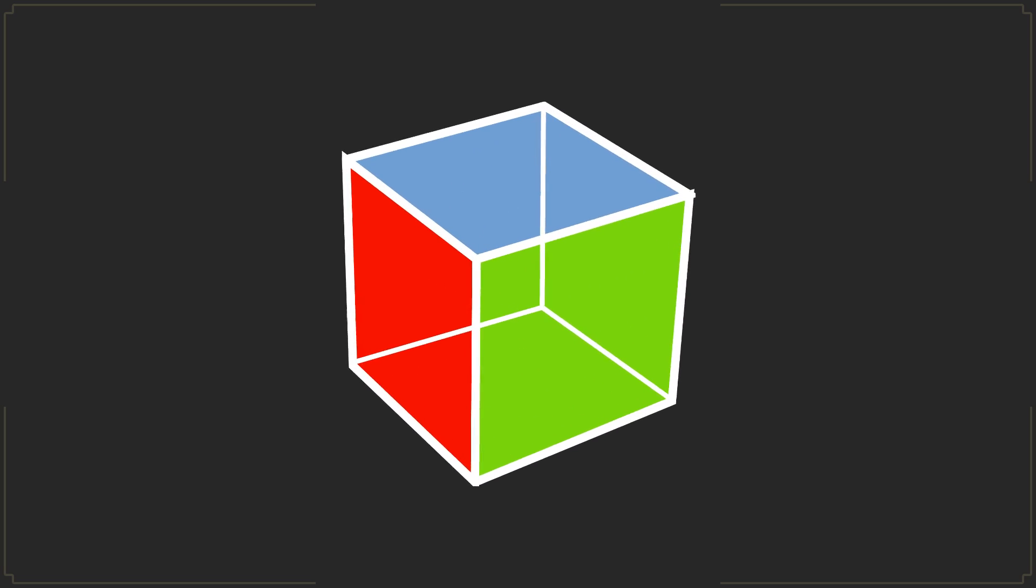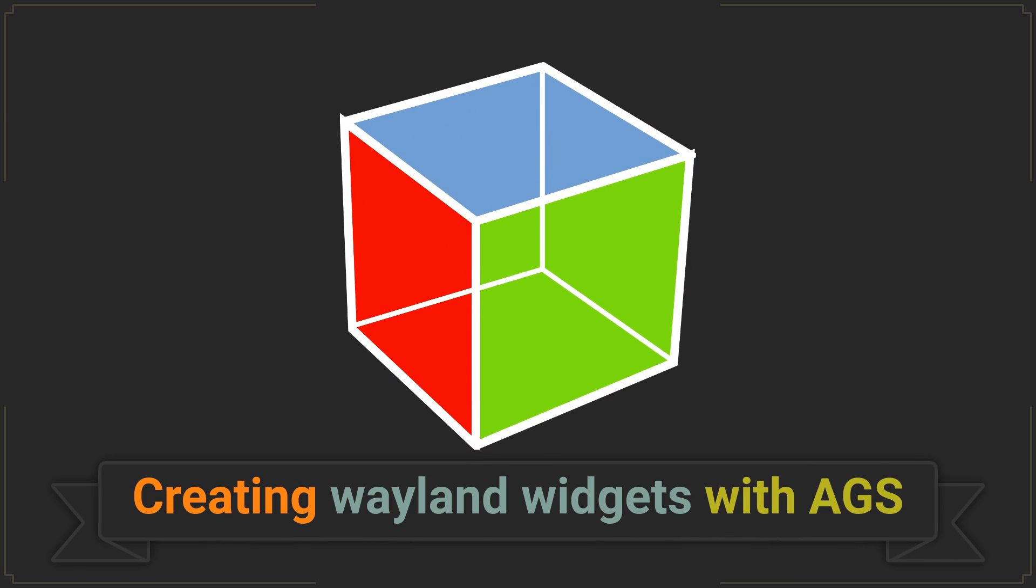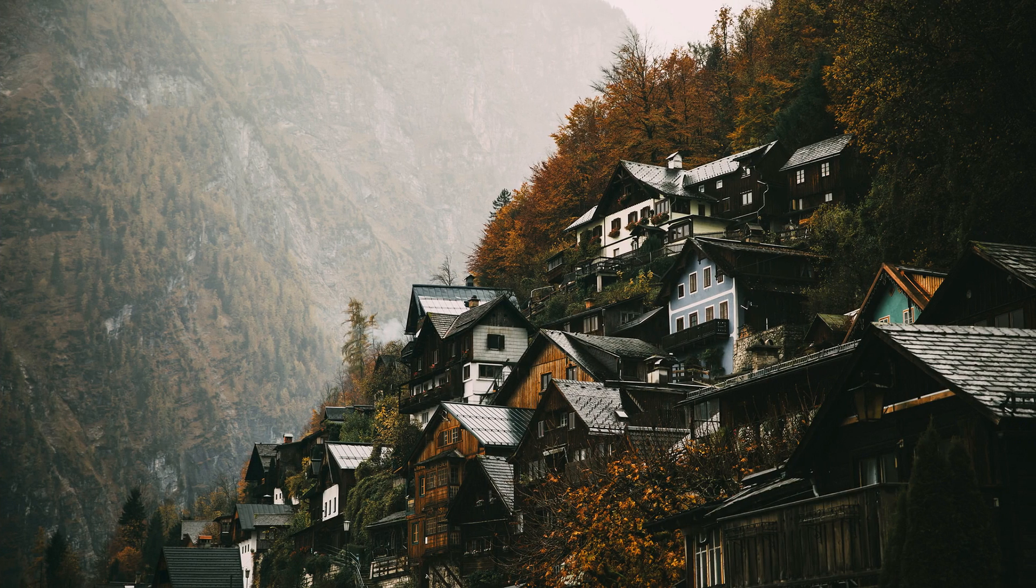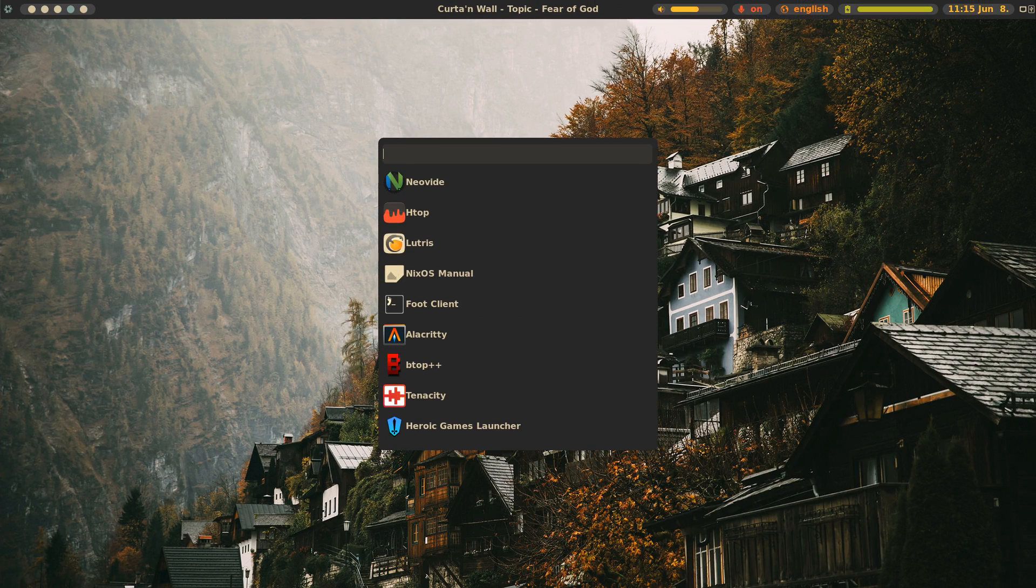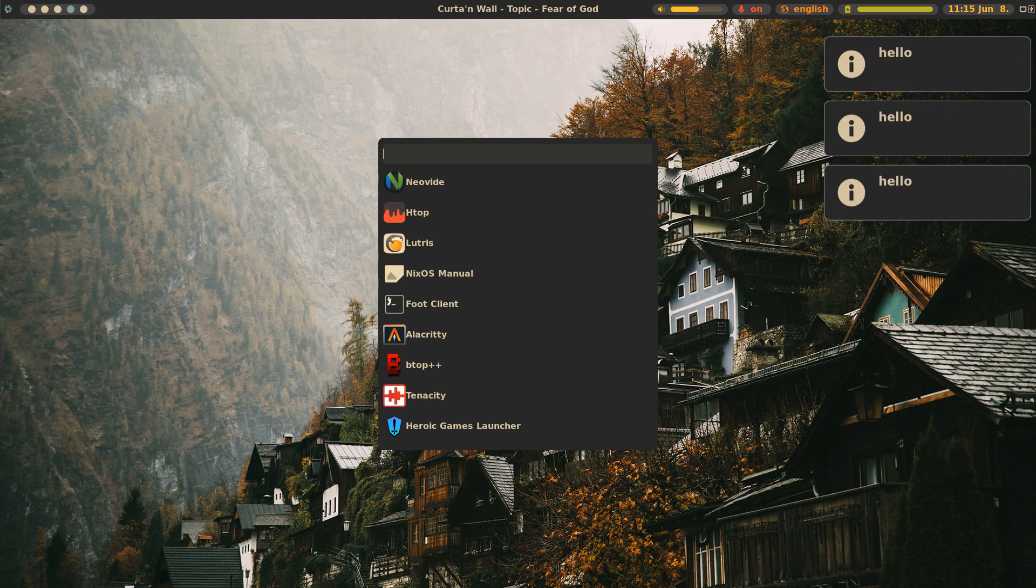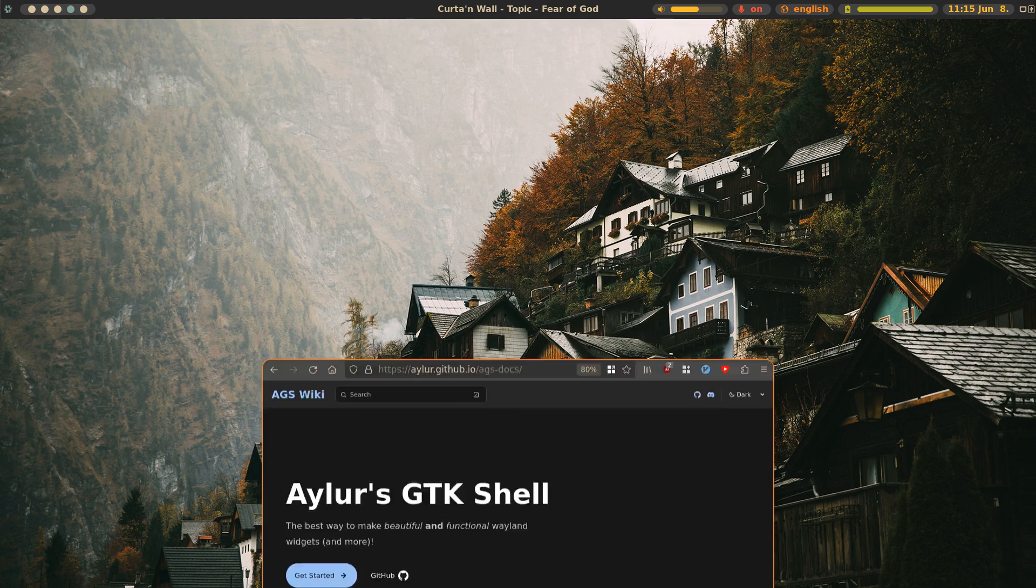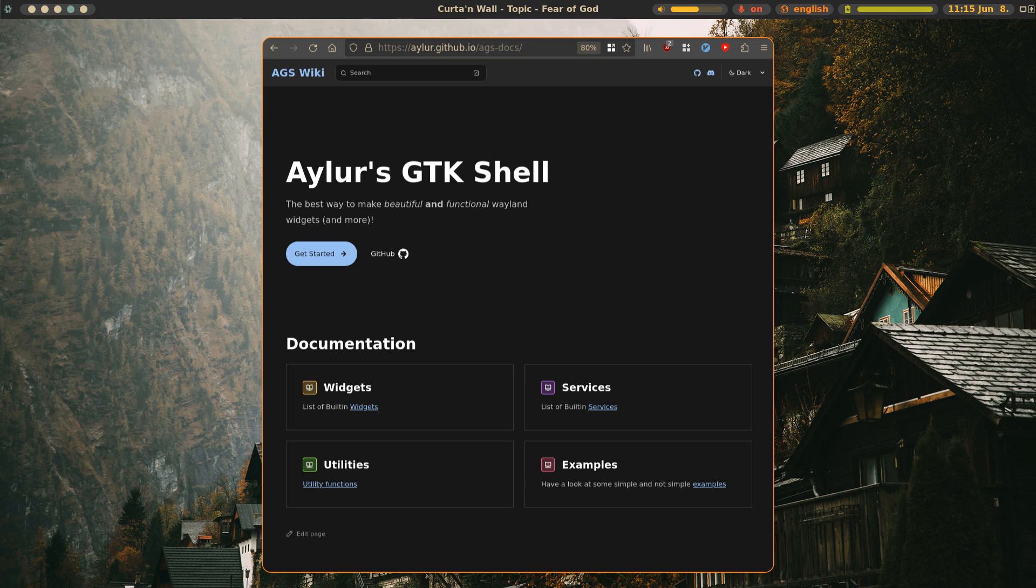There is no better way to make your Linux desktop stand out than by creating custom desktop widgets, which can include a custom bar, a personalized app launcher or even your very own notification pop-up menu. And so today we will learn how to use AGS, a customizable and extensible shell that allows us to declaratively define Wayland widgets using simple JavaScript or TypeScript code.